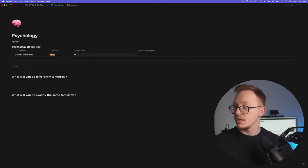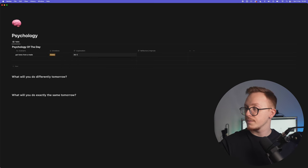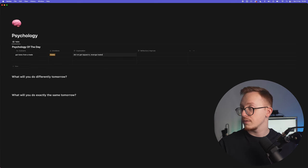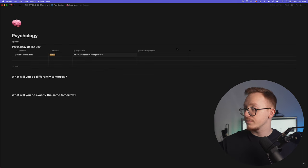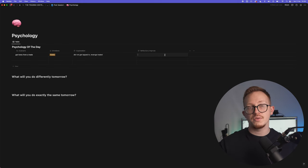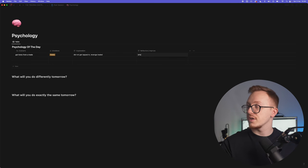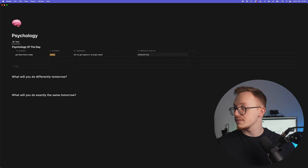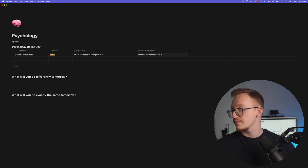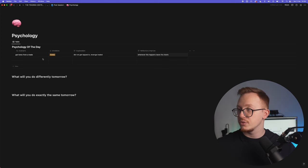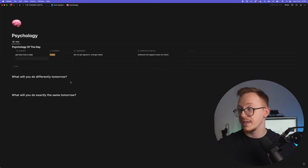Explanation: did not get tapped in, revenge traded for example. Now the reflection: how can you improve on this? Whenever this happens, leave the charts. This is a very easy solution to the indirect problem but it will make you better tomorrow at least.